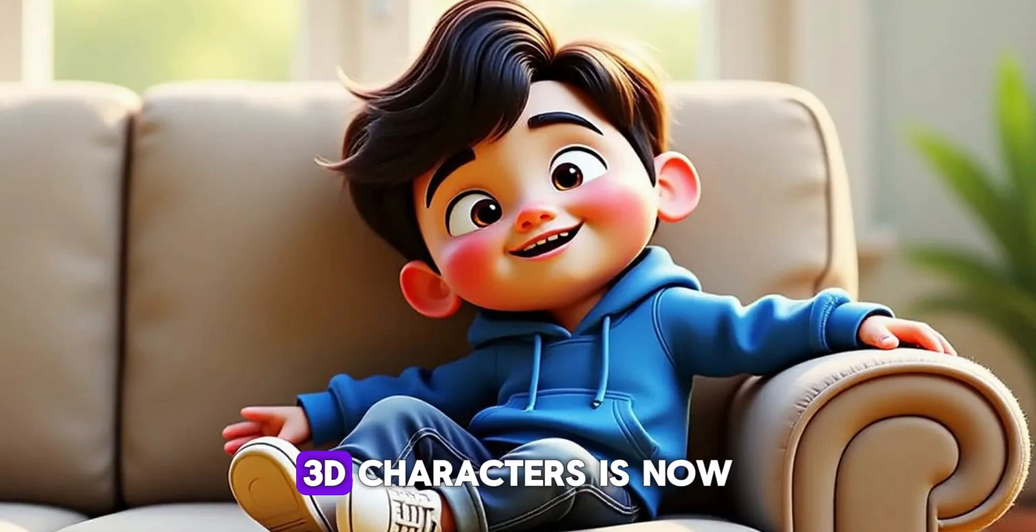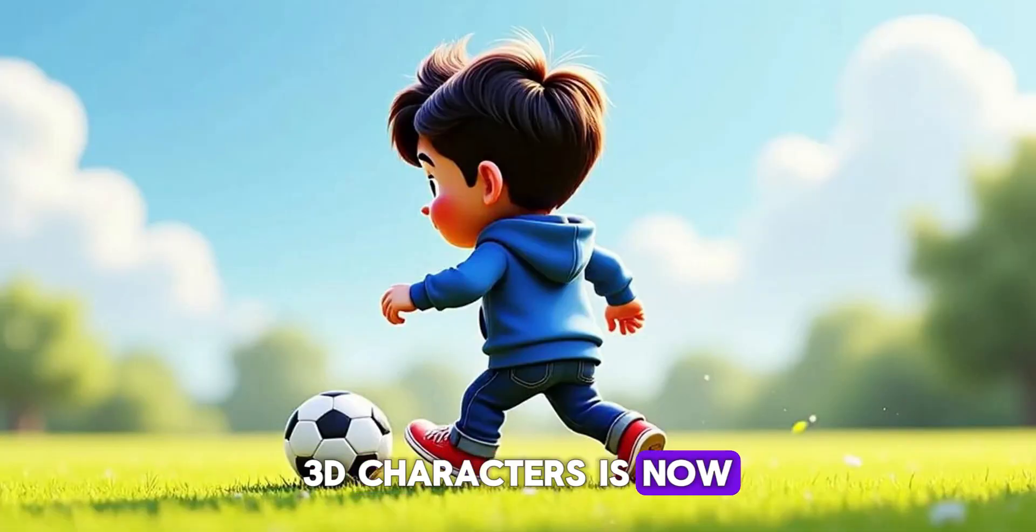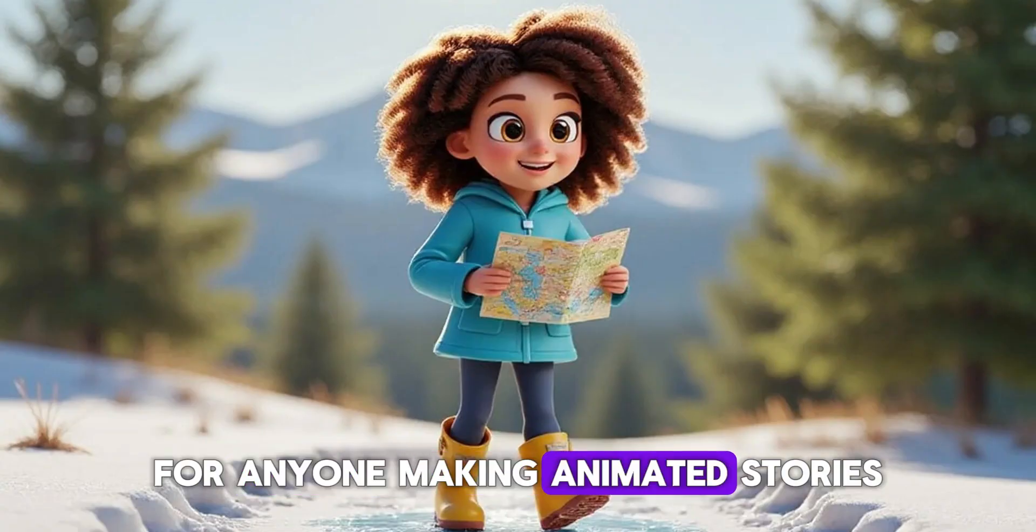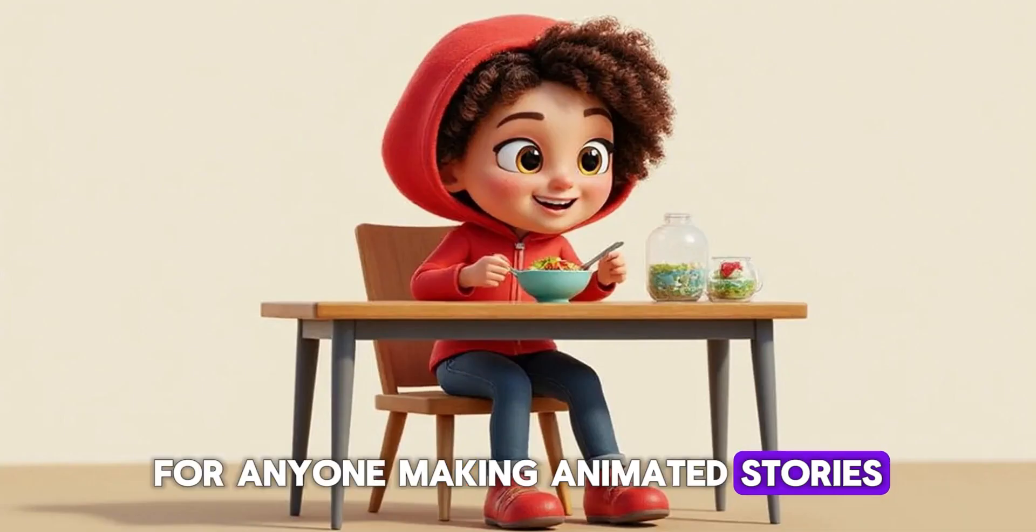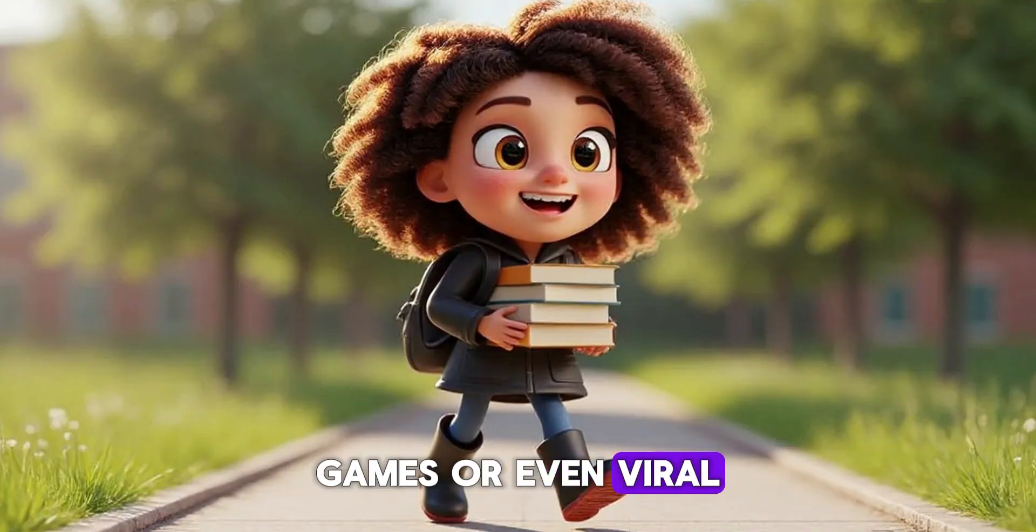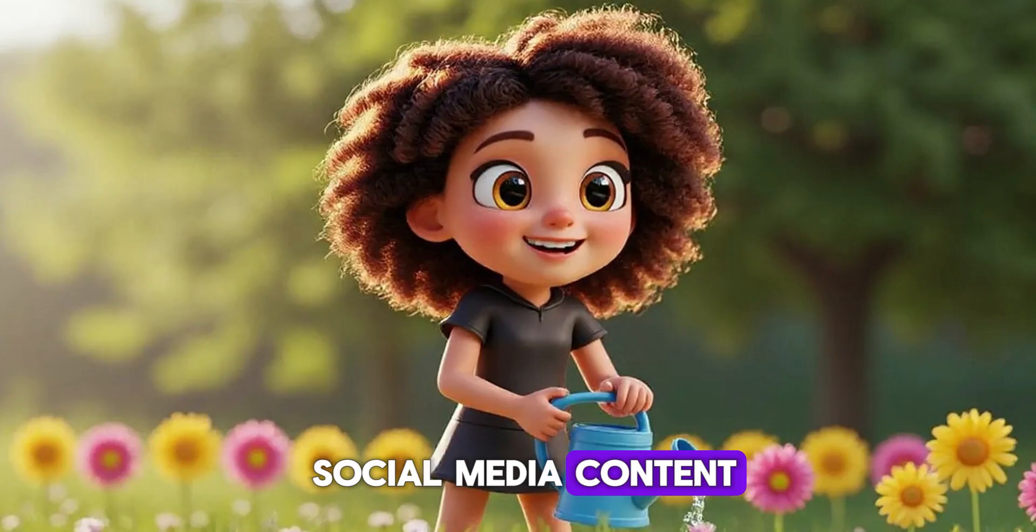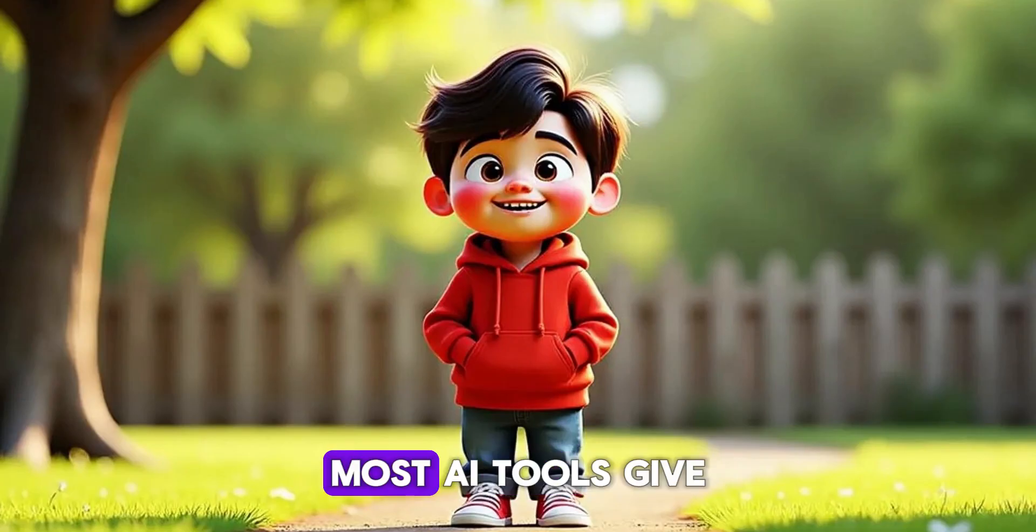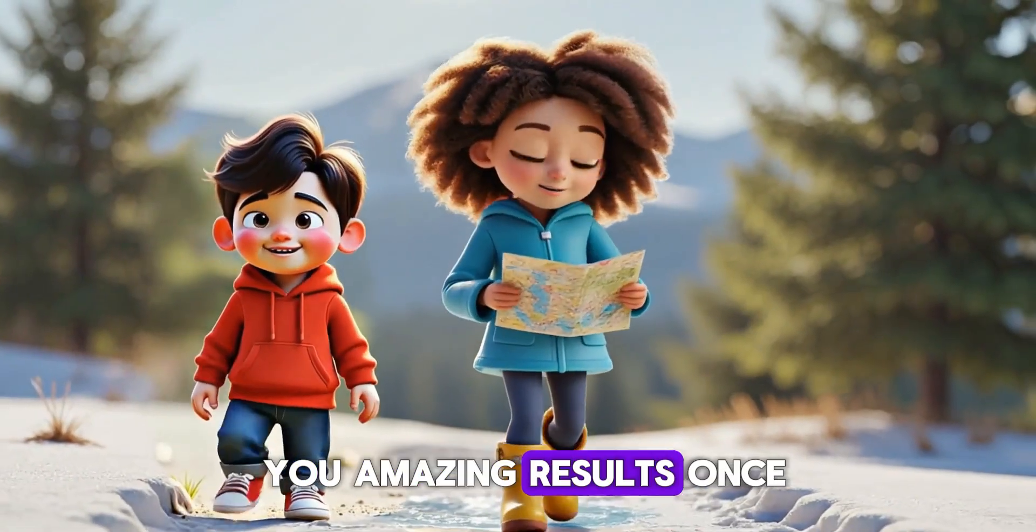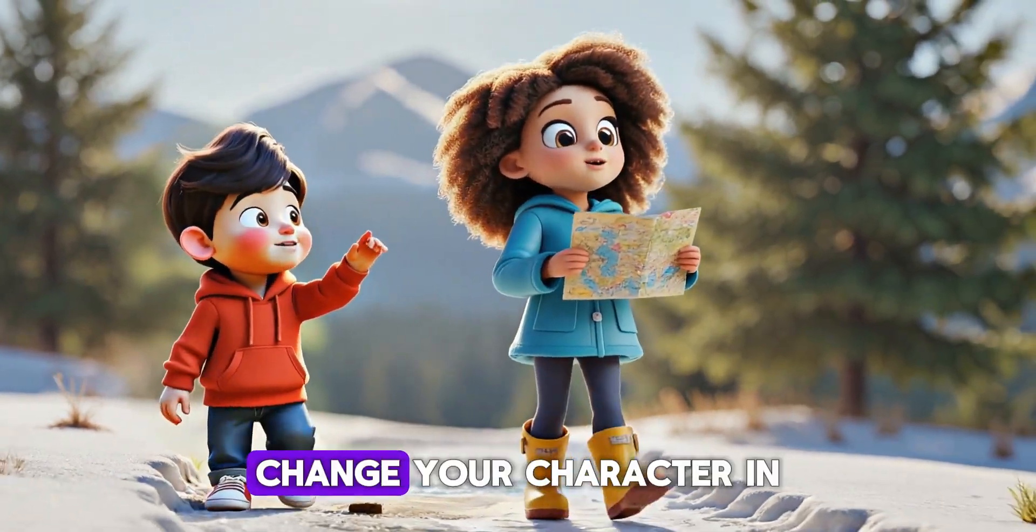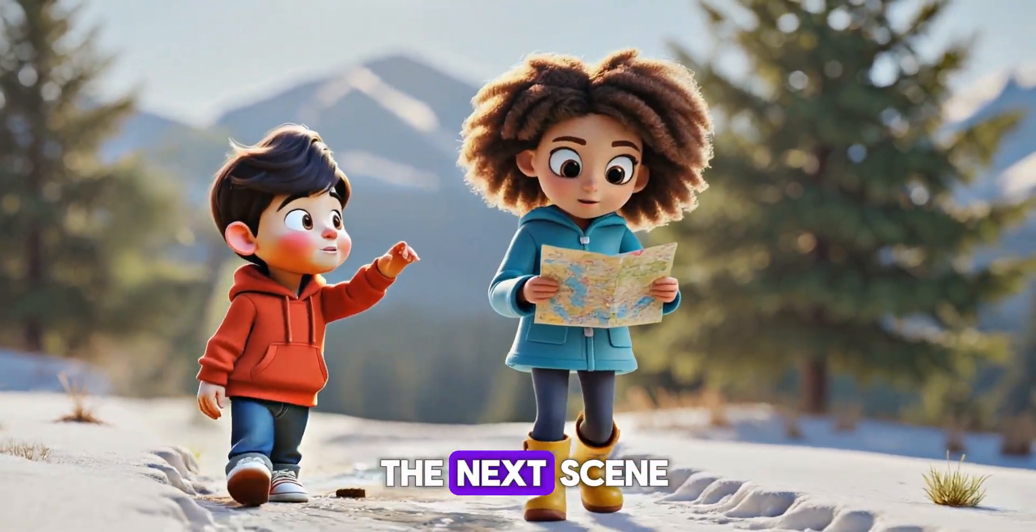Creating consistent 3D characters is now a must-have skill for anyone making animated stories, games, or even viral social media content. The big challenge? Most AI tools give you amazing results once, and then completely change your character in the next scene.